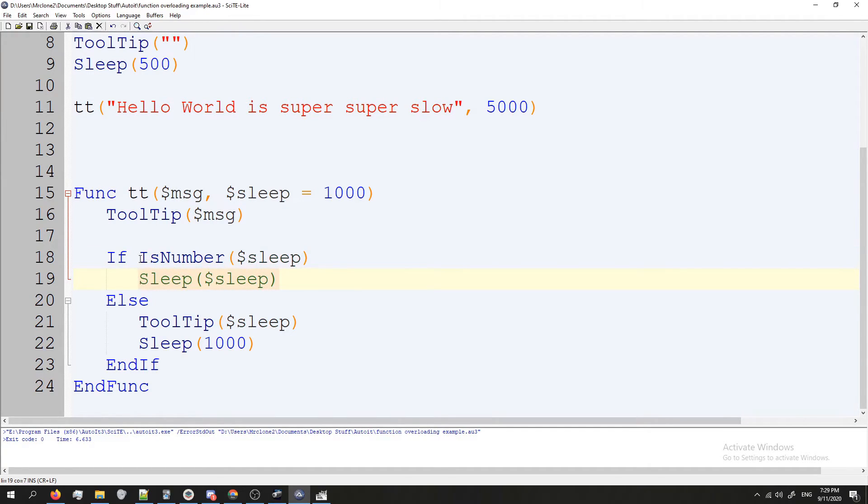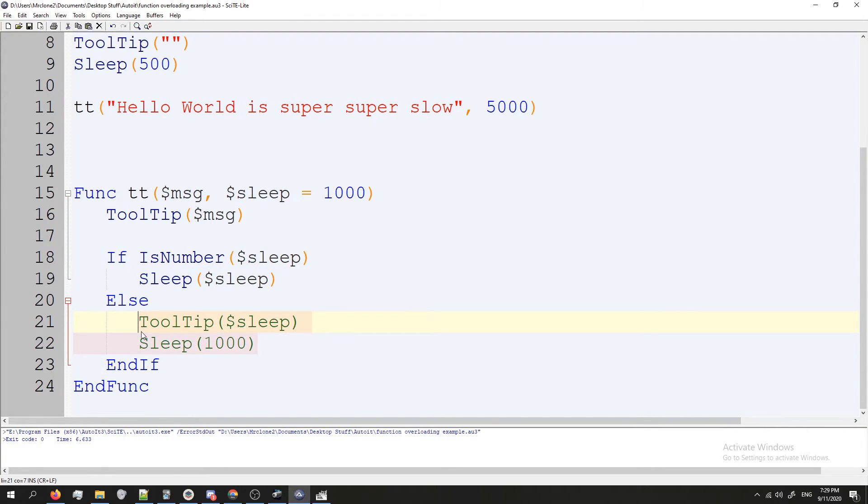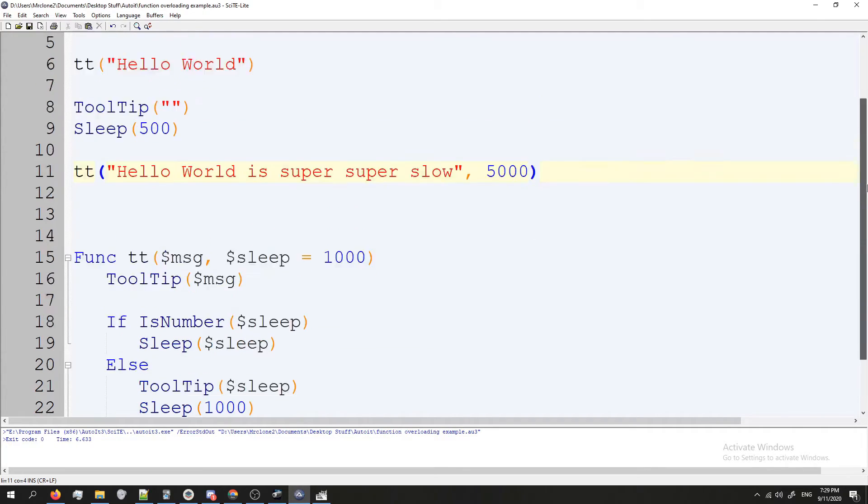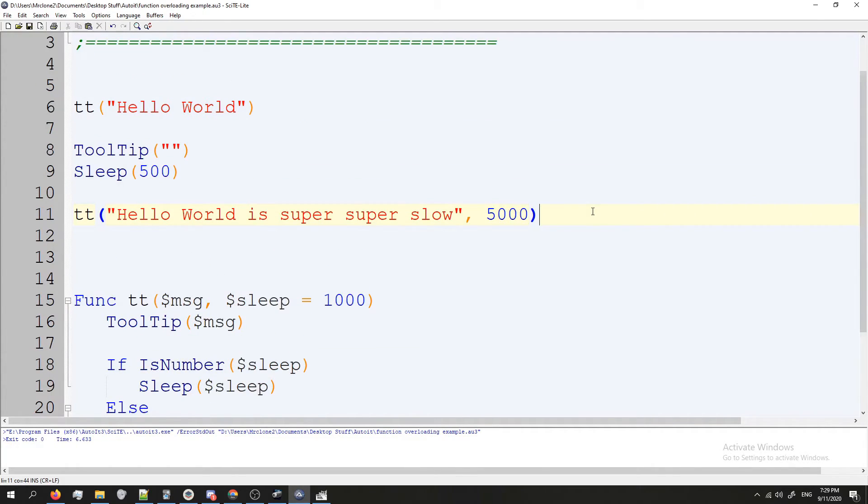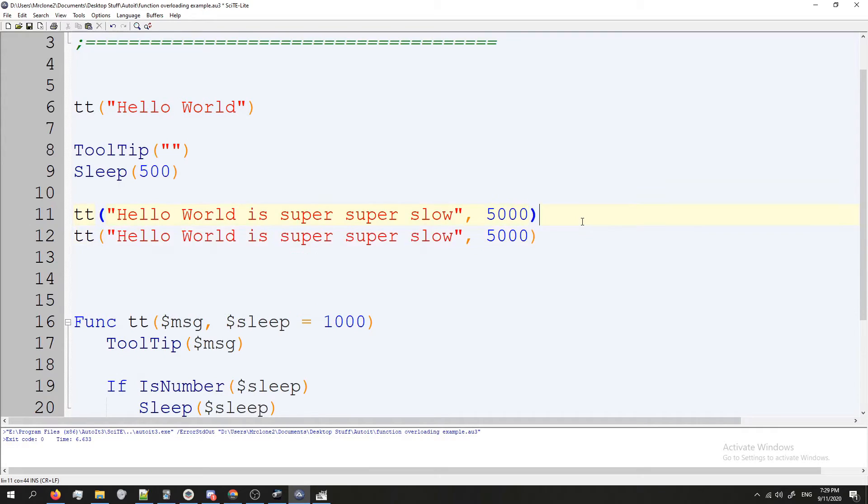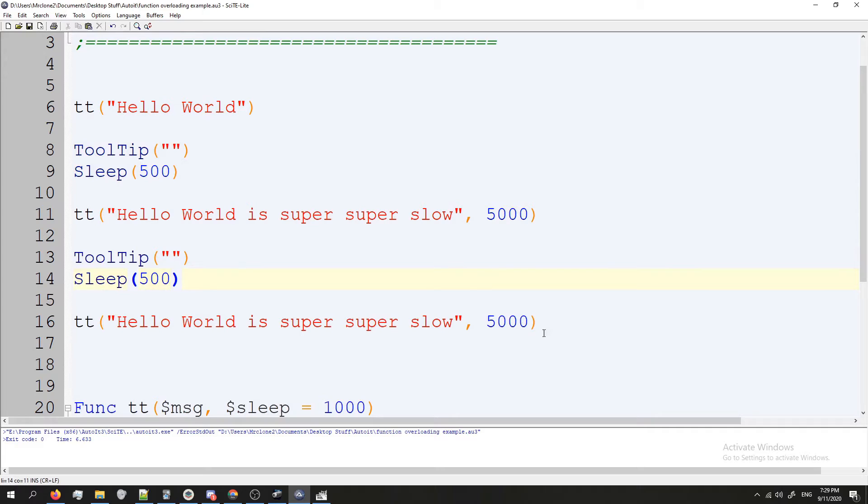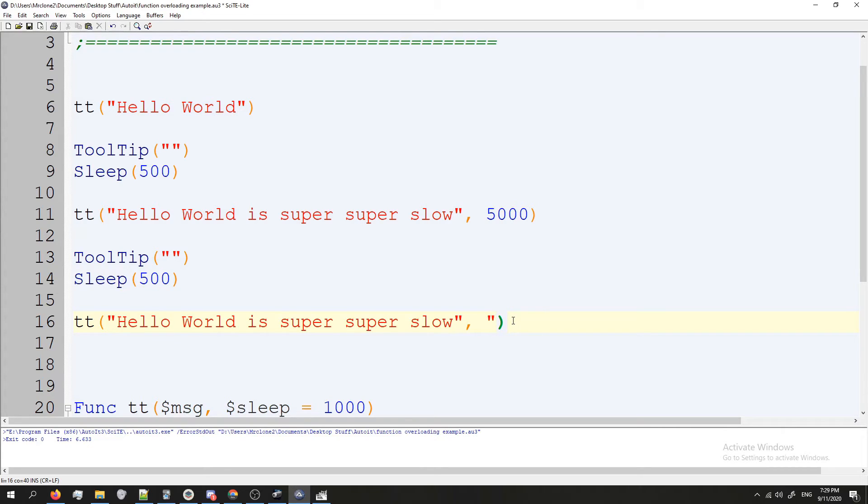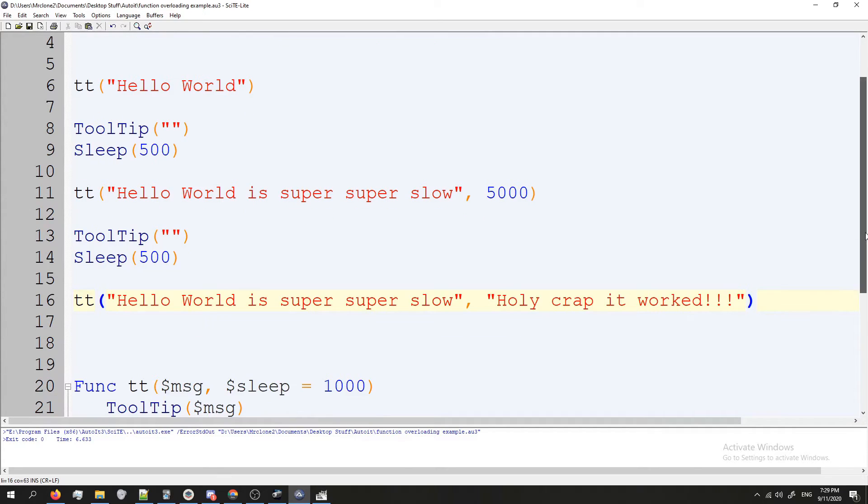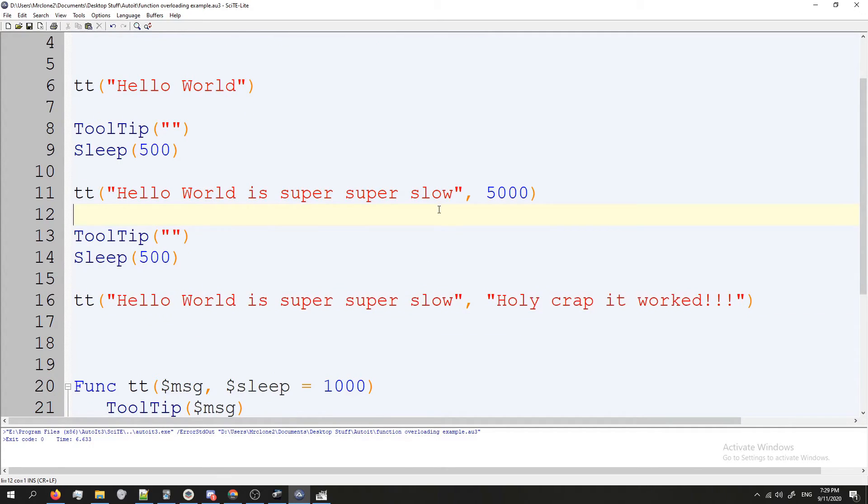So what we're doing here is we're saying if sleep is a number we're going to actually sleep for that much time. But if it's not a number we're going to just put a tooltip up and then we're just going to pause the program for a second so we can see the tooltip. Now let's see what this looks like. So I'm going to scroll up, I'm going to duplicate this just like before, I am going to clear the tooltip.